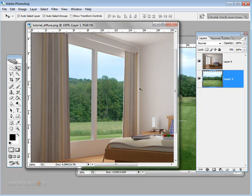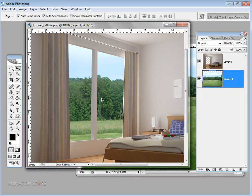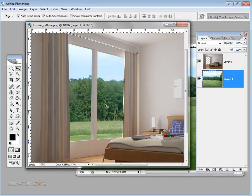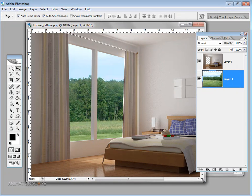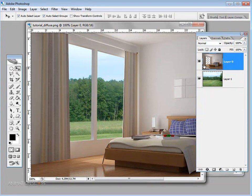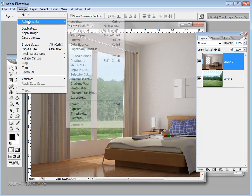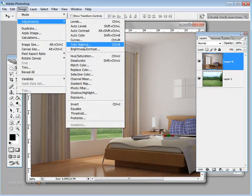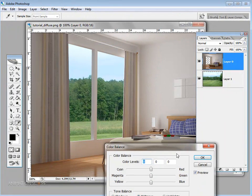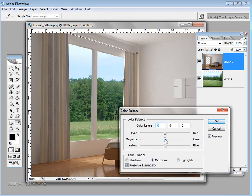The problem is the outdoor image is very green while our room is very yellow. In the real world there would also be some color bounce from the environment. So I'm going to Color Balance to color-correct the rendered image and add a little bit of green to better match the environment.